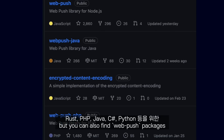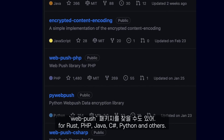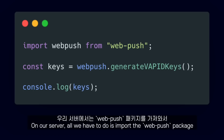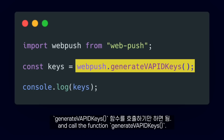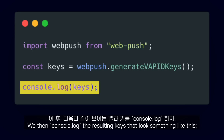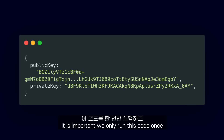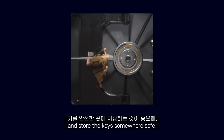You can also find web push packages for Rust, PHP, Java, C Sharp, Python, and others. On our server, all we have to do is import the web push package and call the function generate VAPID keys. We then console log the resulting keys that look something like this. It is important we run this code only once and store the keys somewhere safe.